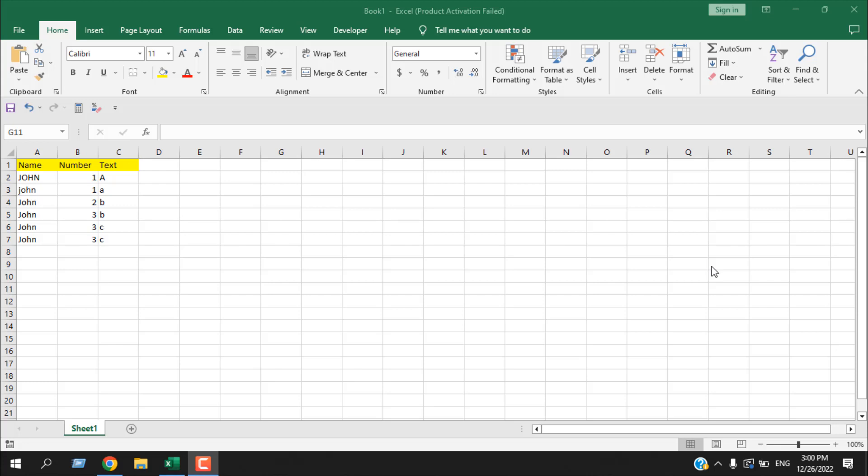Hello everyone, welcome to Excel 10 tutorial. In this quick tutorial I'm going to show you how to remove duplicates in Microsoft Excel. I'm going to show you three ways to remove duplicates.